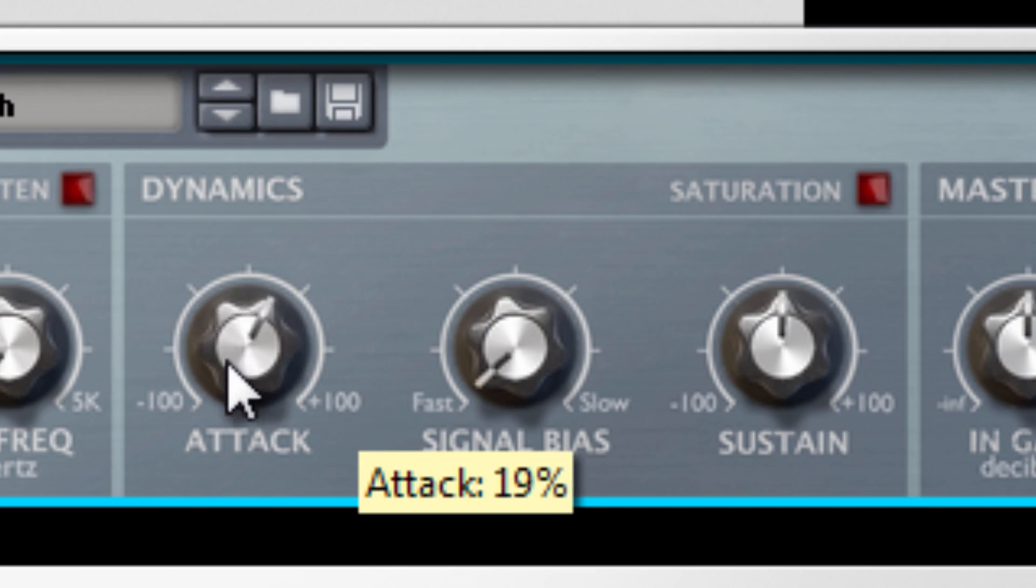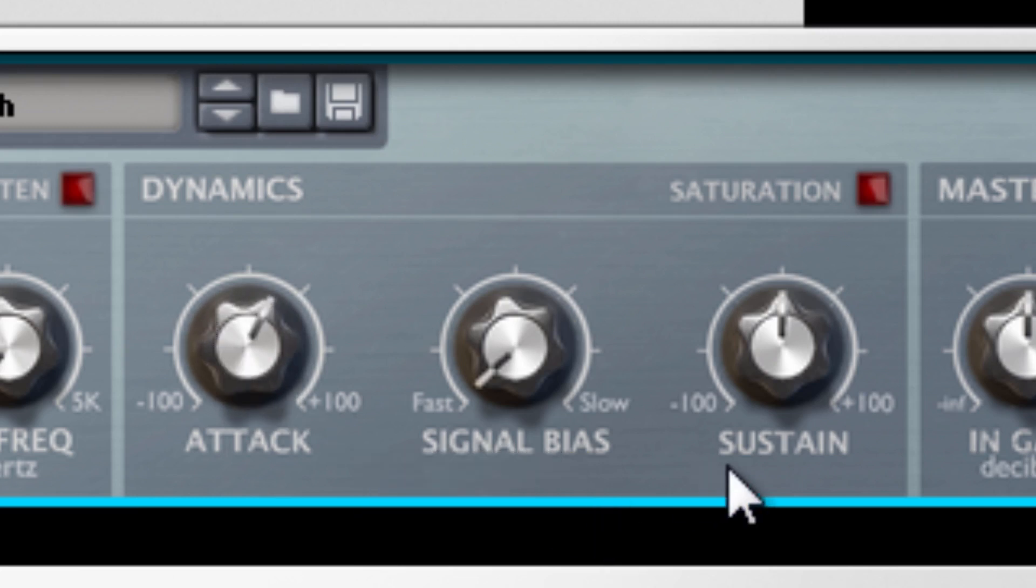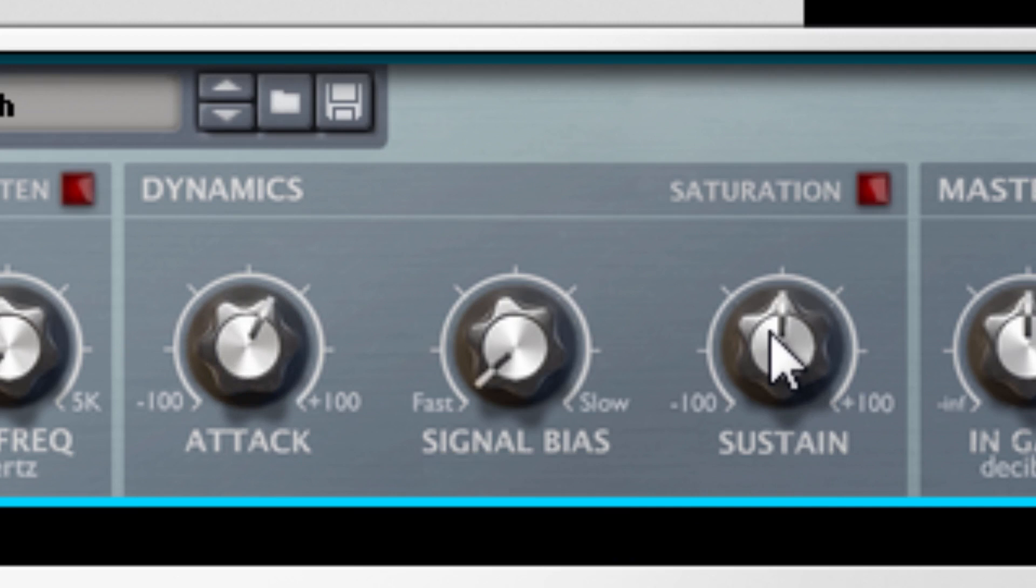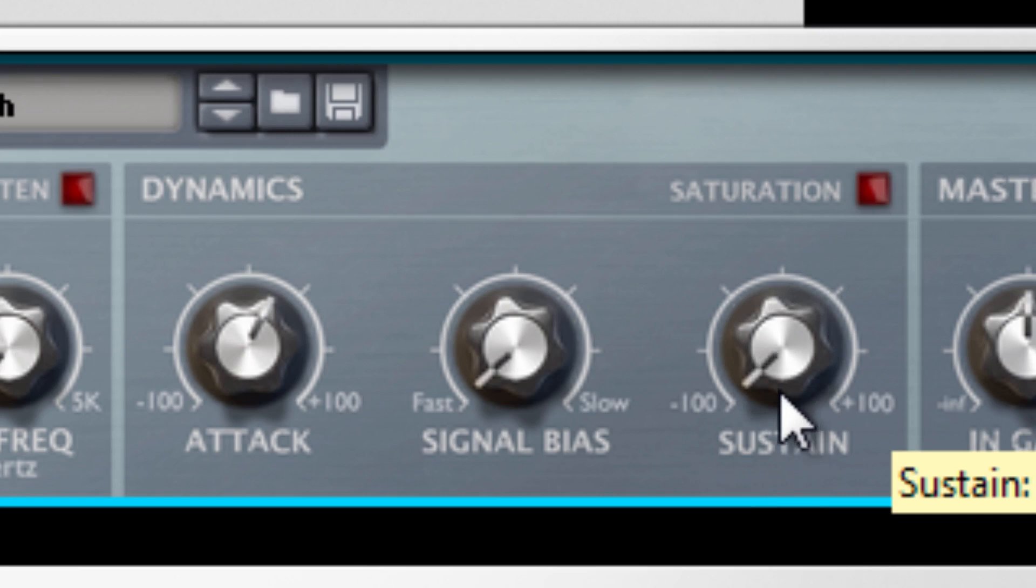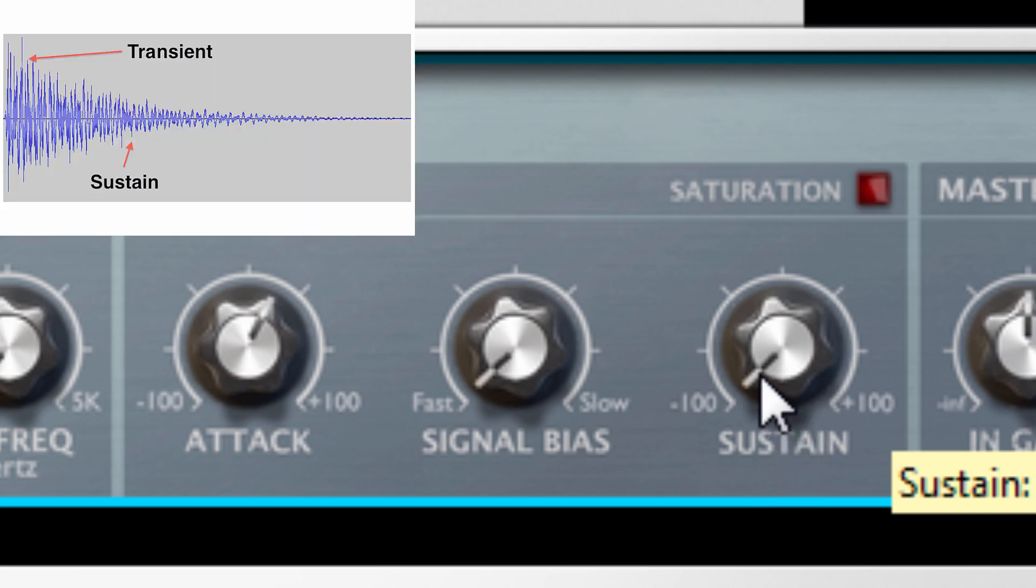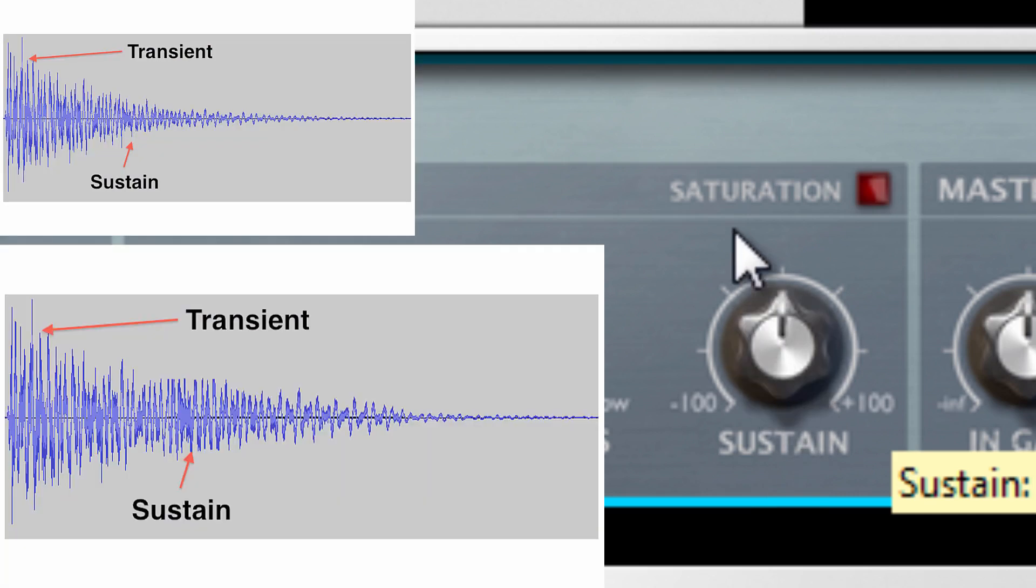So that's what the attack does - it raises up that transient. Now what this sustain does is this: it can cut it. So it takes a lot of that body out, or you can add a lot of that body back to it.